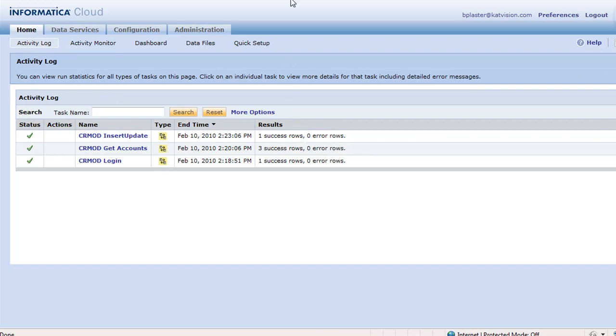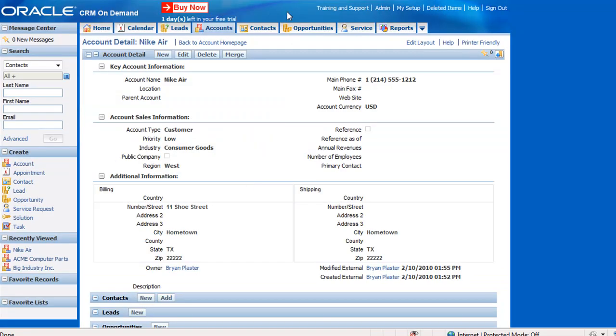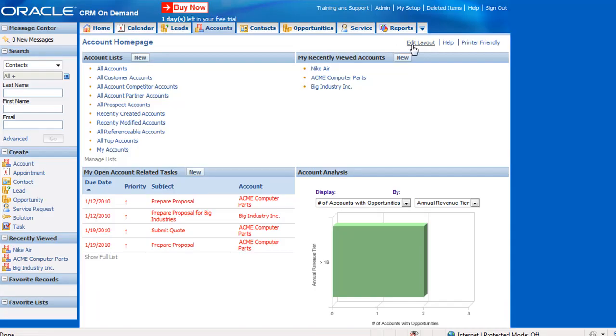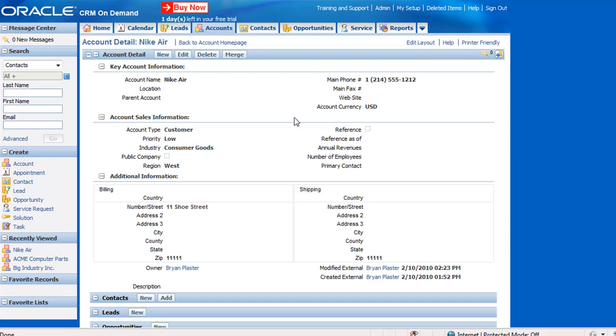So we have success. So now we can come back over here. This is going to be a one here. So let's go ahead and refresh it and go back into our Nike Air. And now we have the new zip code of our new update.